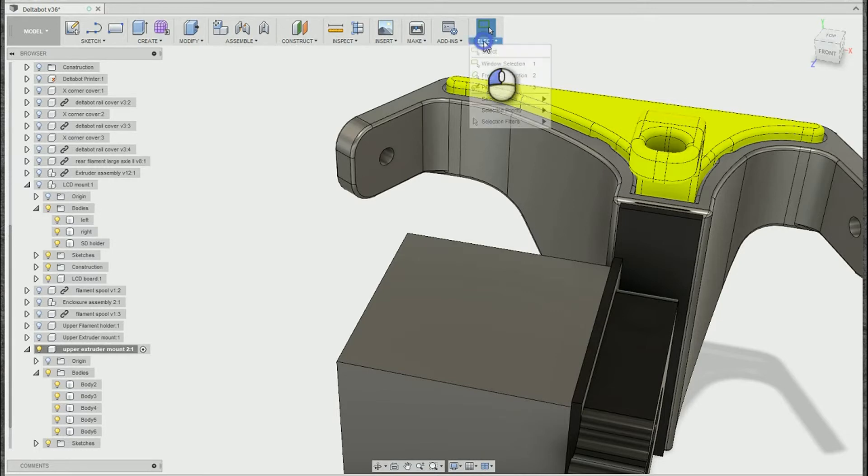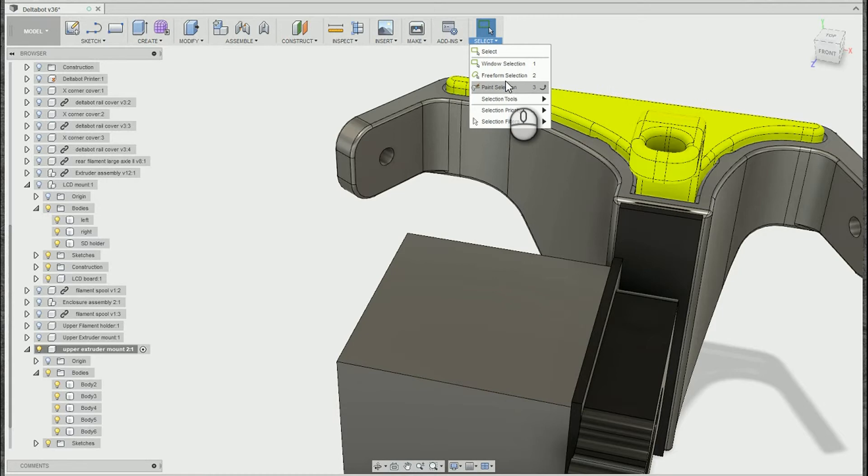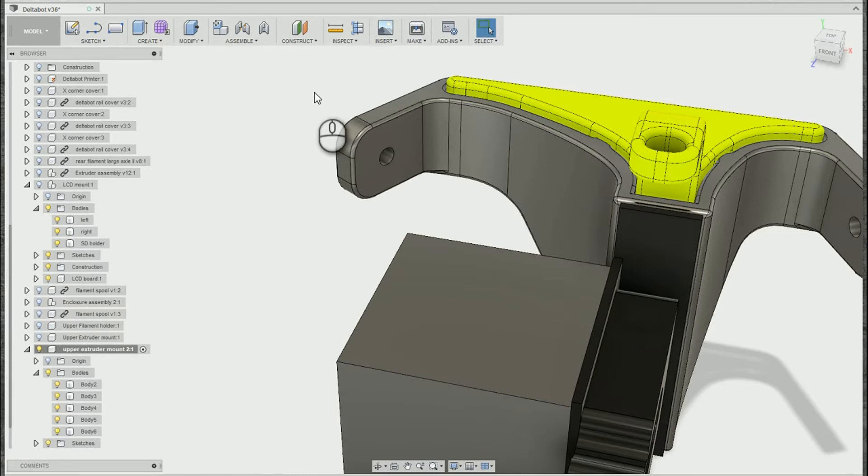But I find that having those shortcuts available I end up using the other 2 modes a lot more than I otherwise would. And in some situations they're very useful to make your selection way easier.